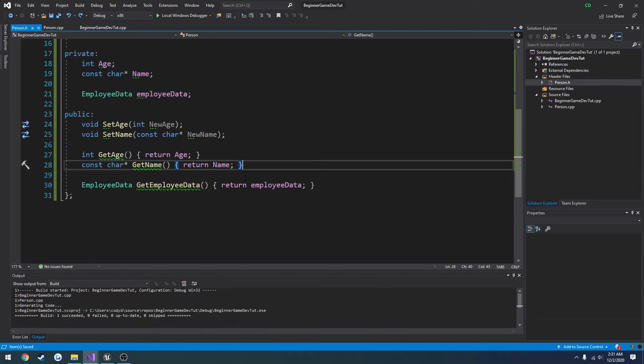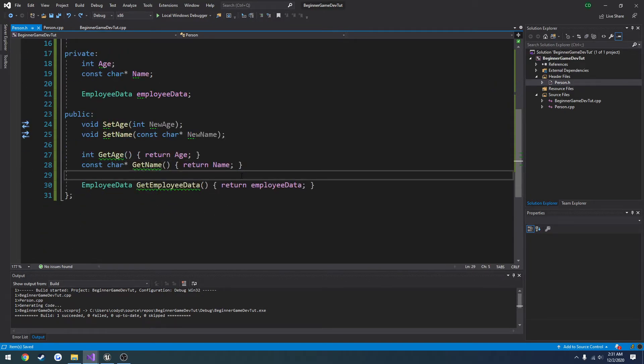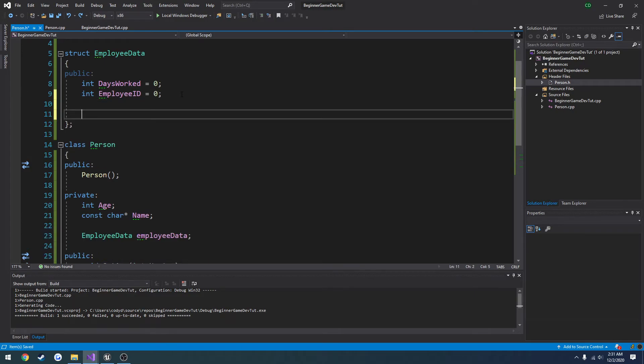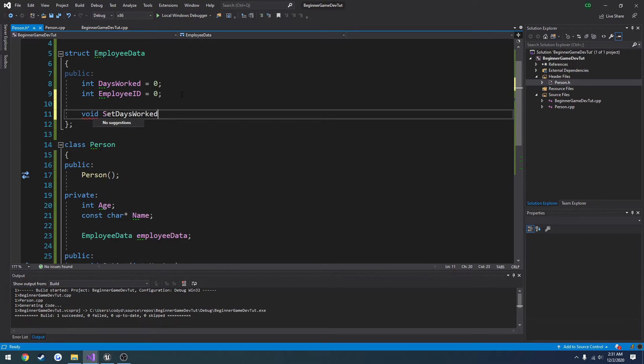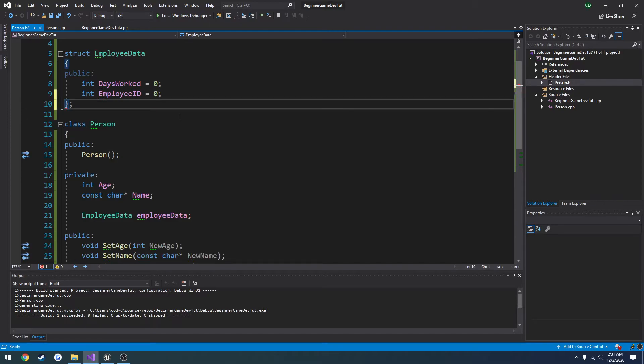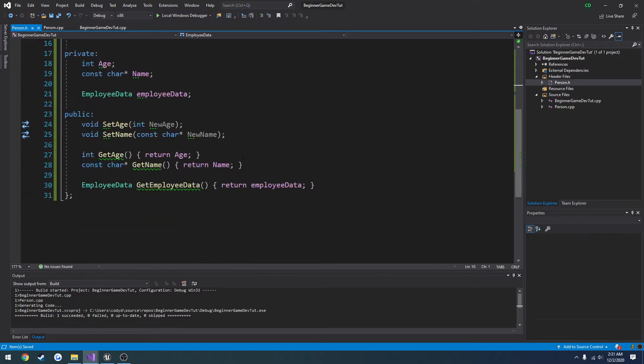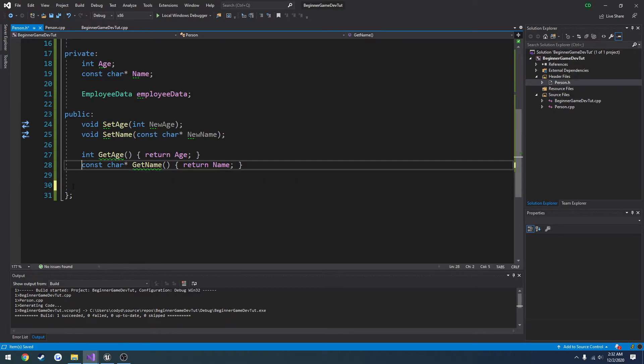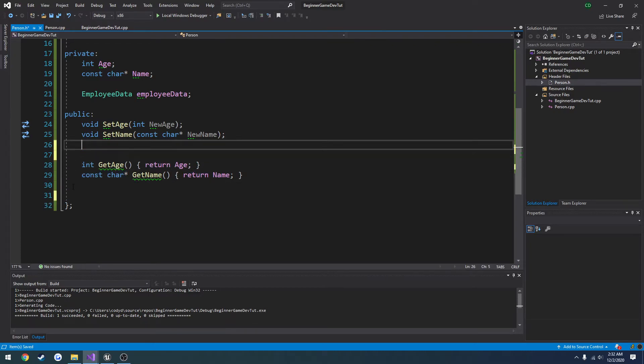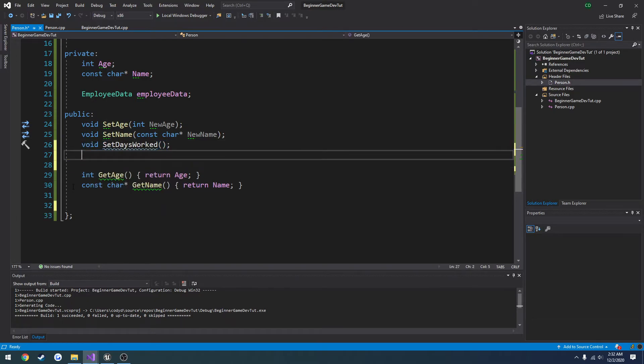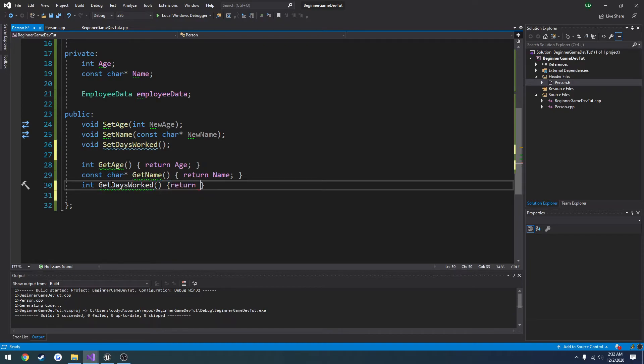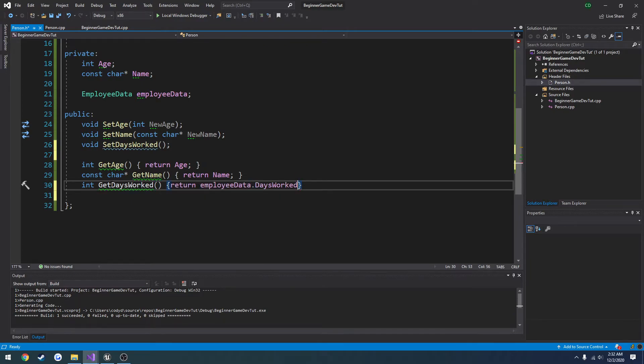So we want to actually set up setters right inside of here. So we're going to go ahead and do a public void set days worked. Or we could even do that right inside the class, which in my opinion I would do that instead. So I'm going to revert this over to do that. So void set days worked. And then int get days worked. We're going to return employee data dot days worked.